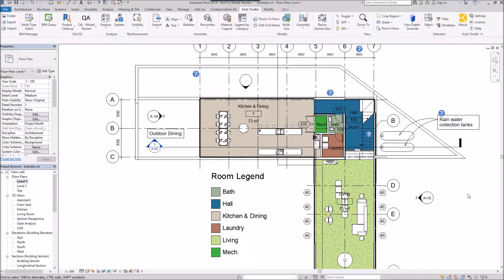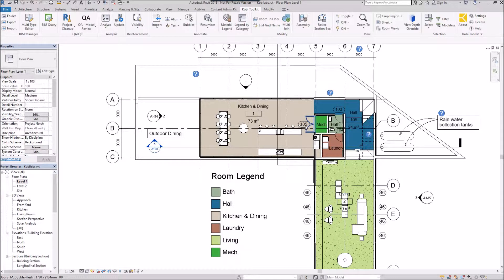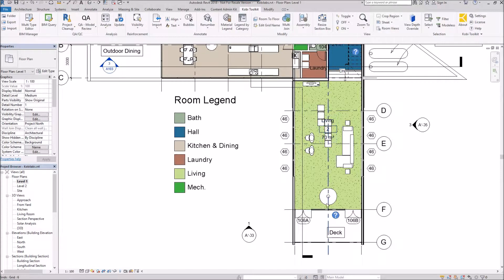Welcome to this short video on Renumber by Room. The Renumber by Room feature allows you to renumber doors, windows, furniture, and things like that based on the room number. To demonstrate this, as we can see on screen, I have a Room 1 with a door numbered 105, and I really want that to be 1A. Down here I have a Room 2 with doors 106A and 106B that I want to renumber.